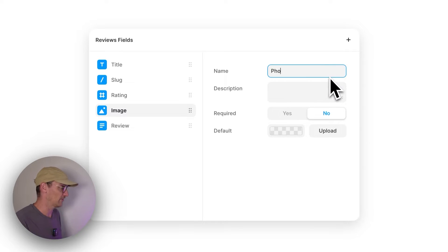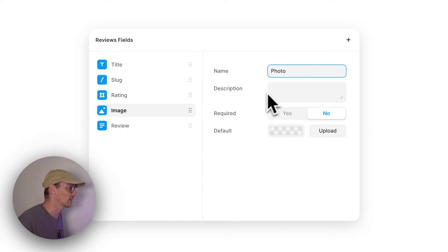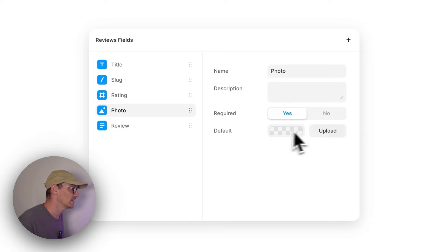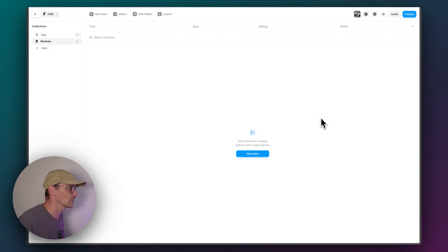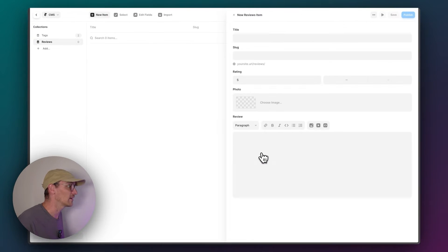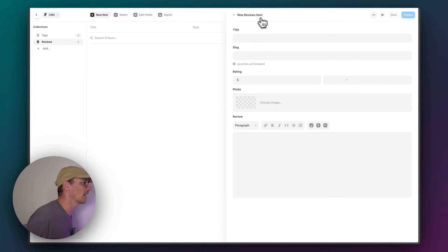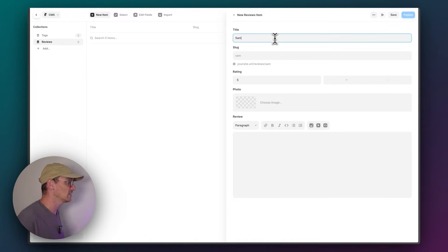Then we're going to have an image so you can upload your own photo. Description required yes, default no. That looks all good to me. So now we're going to add a new item. We'll add three items here. We'll add me, Gregory. I'm going to give it a five star.